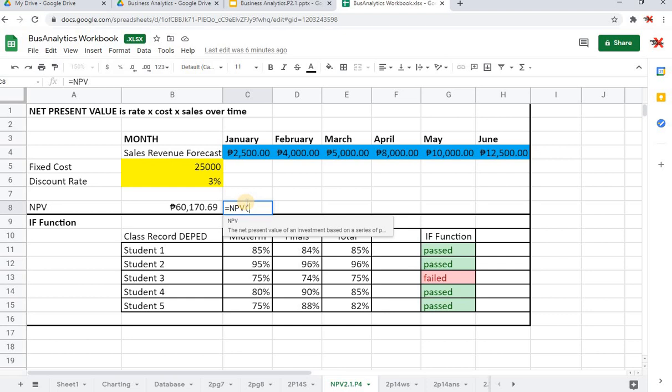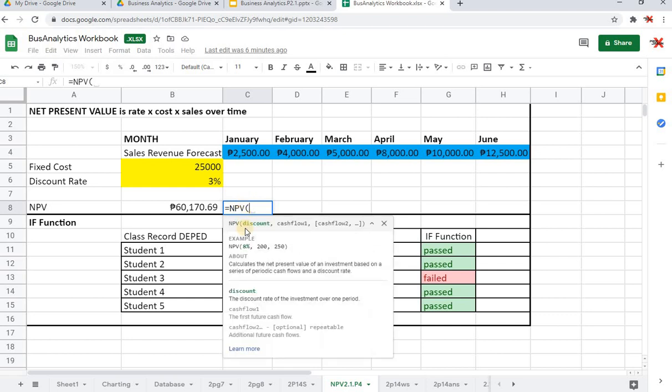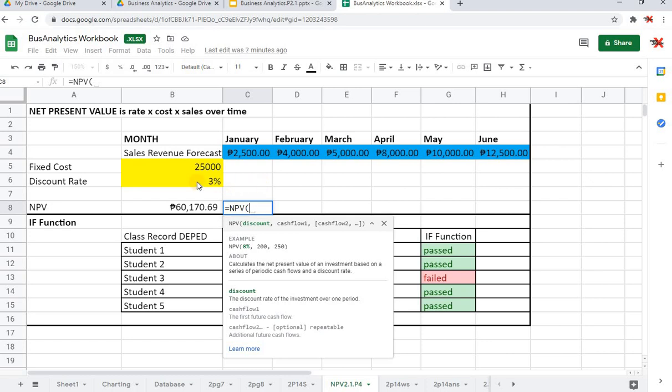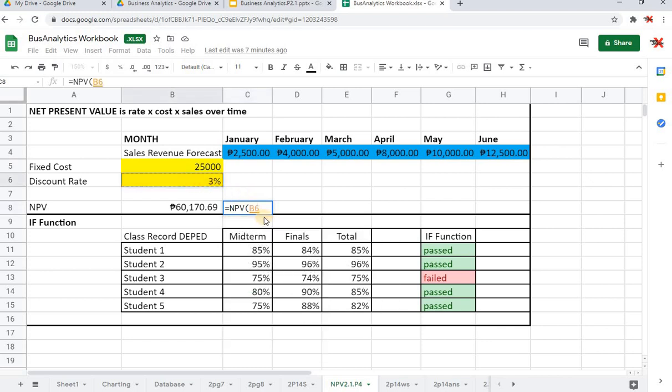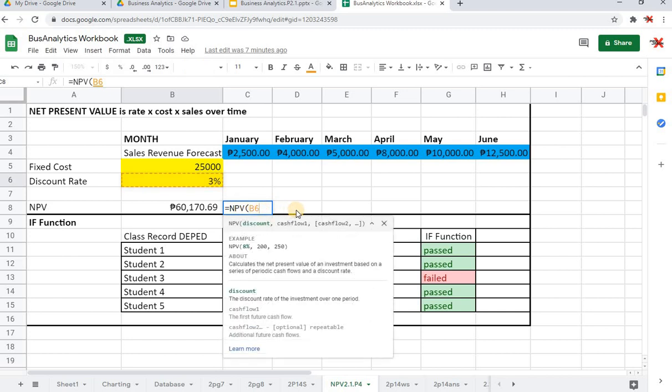We will start with equal sign and then type NPV, and then open parenthesis. It says right here that we have to start with the discount rate. After the discount is a comma or a separator. Among this data, our discount is this 3%, so all I have to do is just click the cell where the discount rate belongs. In this case it's 3% and it belongs in B6.